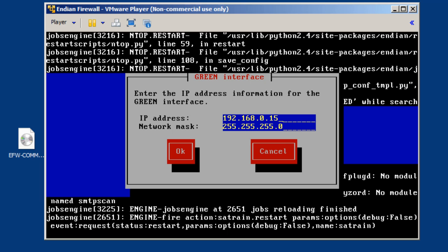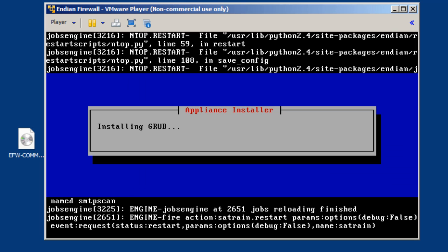I'm going to accept the default, and I'll Tab on the keyboard over to OK, and then press the spacebar. All right, so now it is running post-installation procedures, and we'll let it do its thing, and I'll pause the recording.